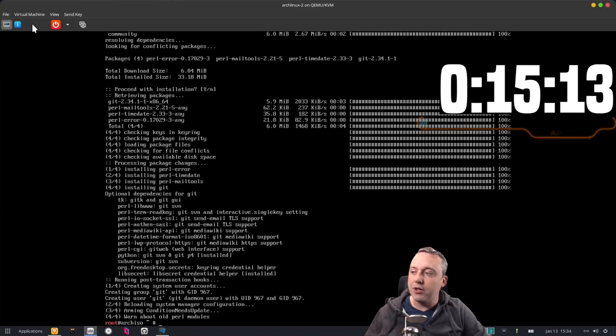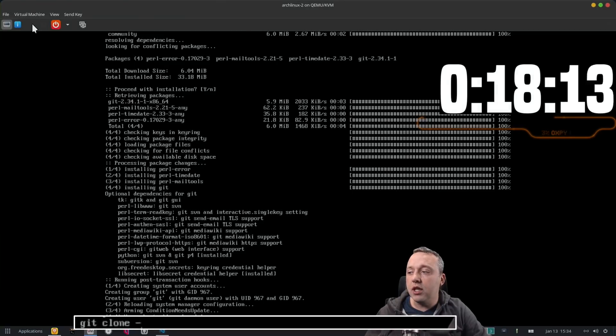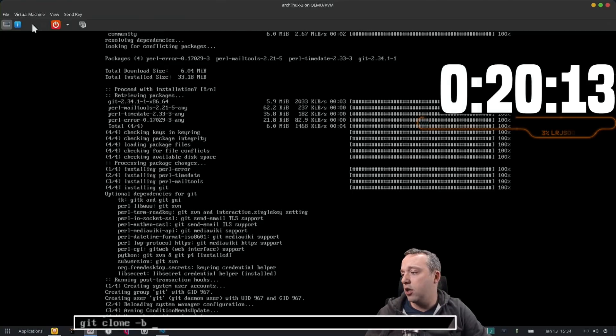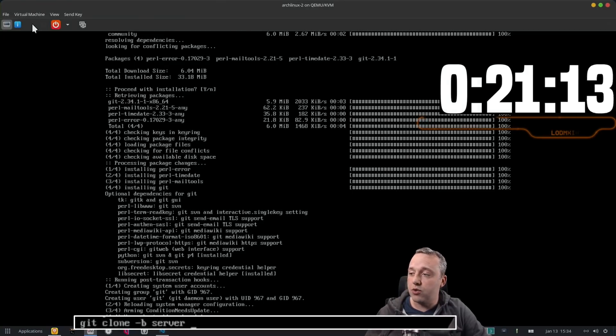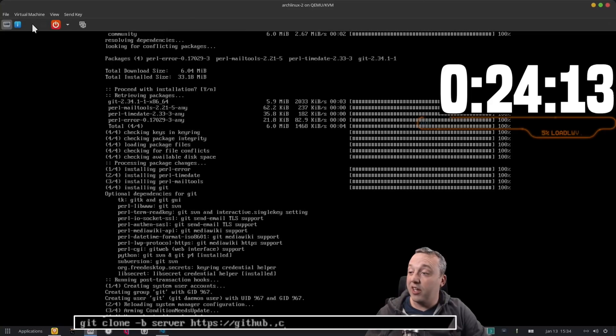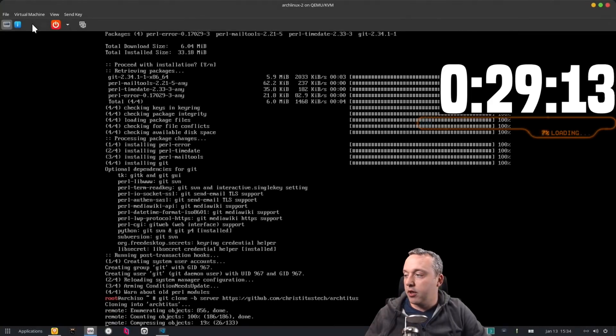Mainly for an advanced user but pretty much anyone can use it. So we're going to go git clone dash b for branch and we're just going to say server branch and this is on the githubs chris titus tech arch titus.